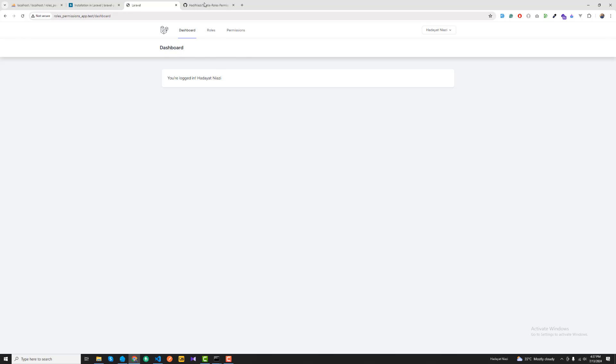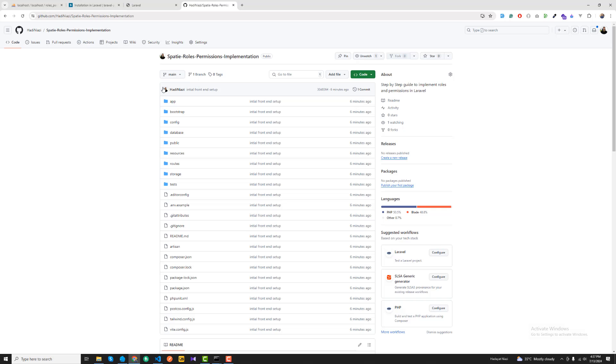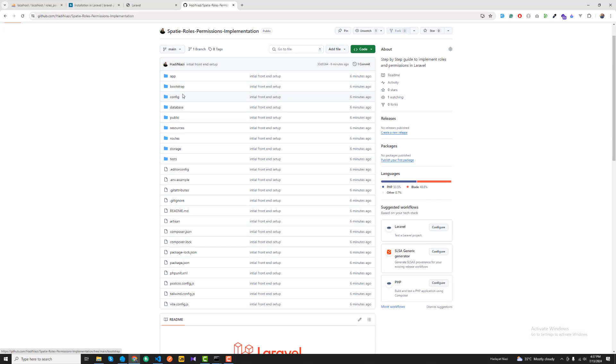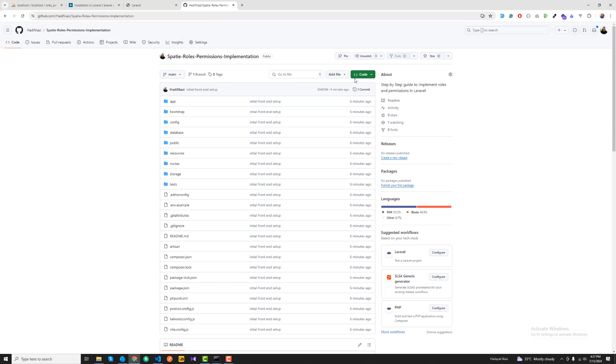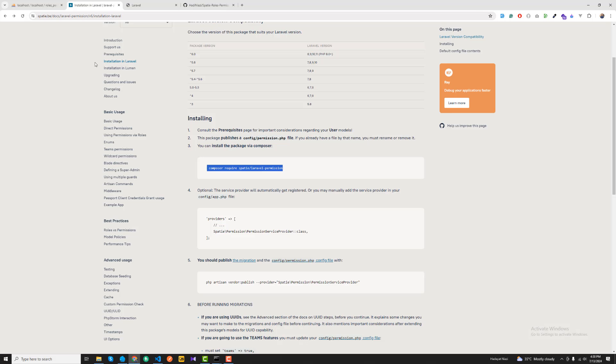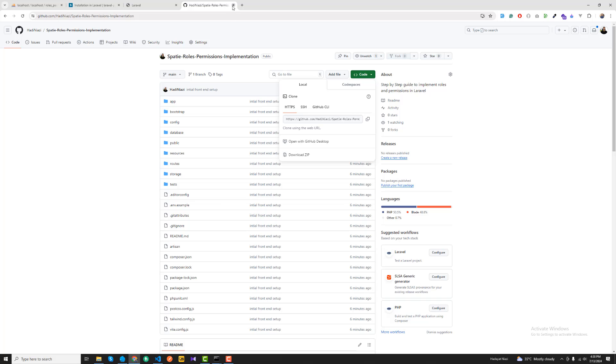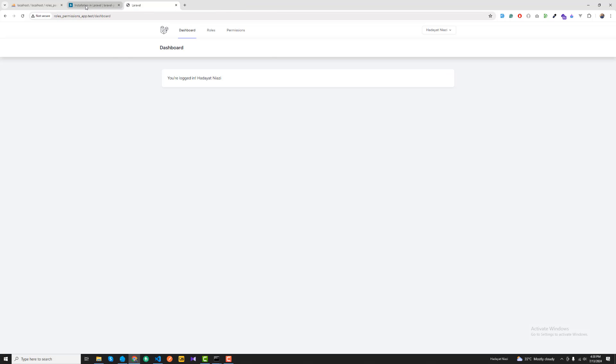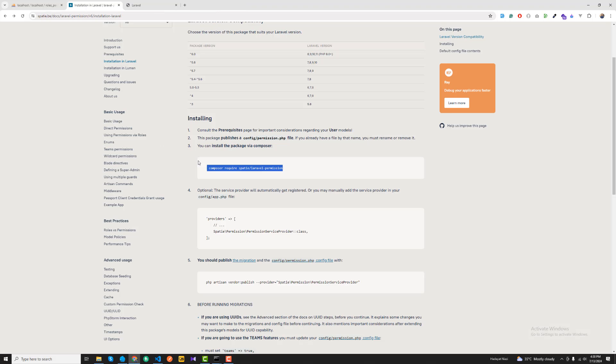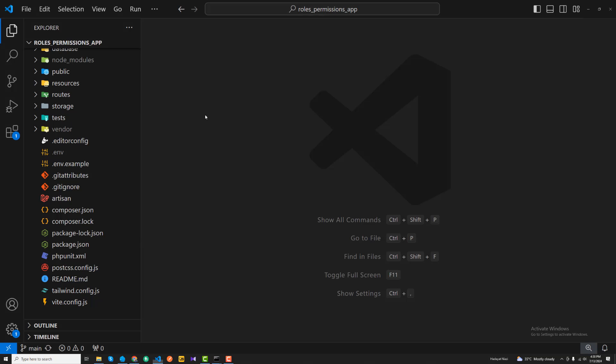I have created these things and also pushed these things on this GitHub repository, so you can pull these things and start from here. I'm going to now, I have pushed everything here on this repository, so you can pull your code from here. Now you can start from here by installing this composer require Laravel permission.